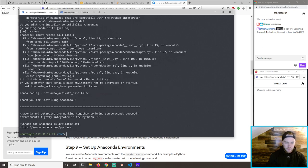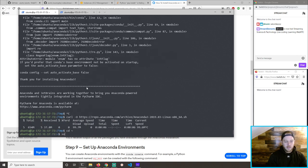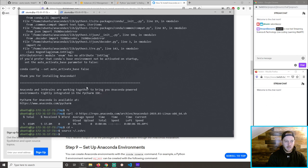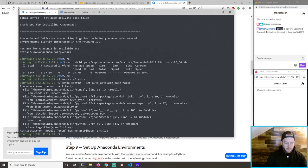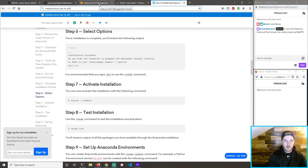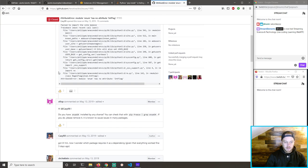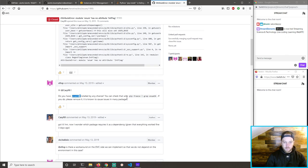Traceback — module enum has no attribute IntFlag. I've never seen that before. Do you have enum34 installed? Let's do pip freeze and grep for it.